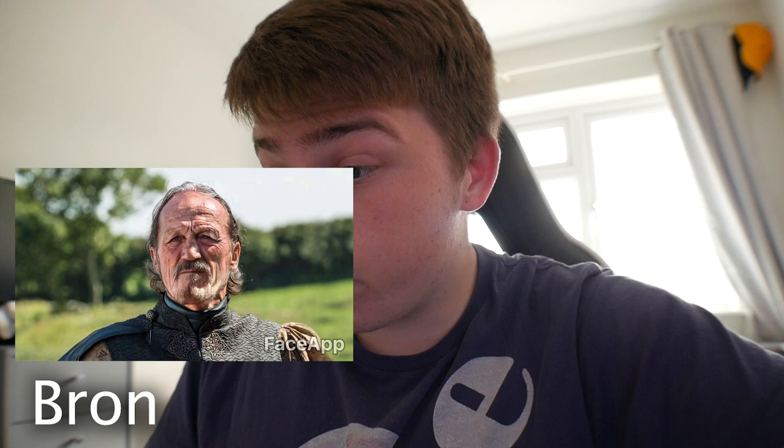Bronn. Bronn. Yeah. Oh my God. Look at his face, man.